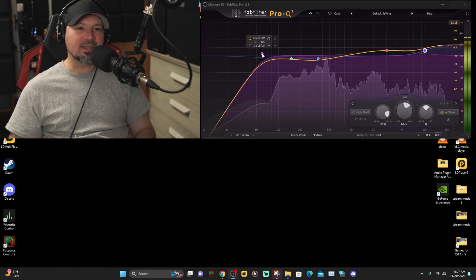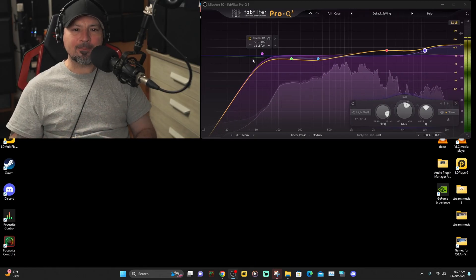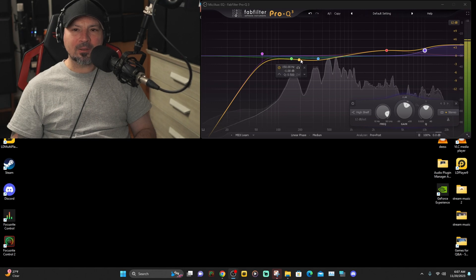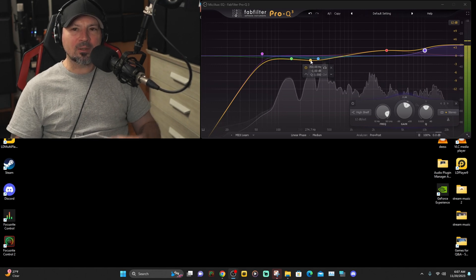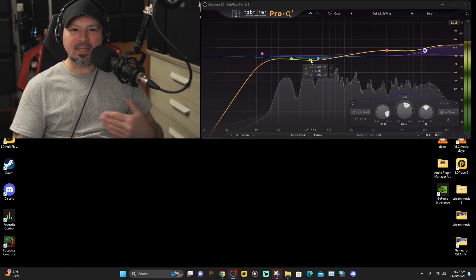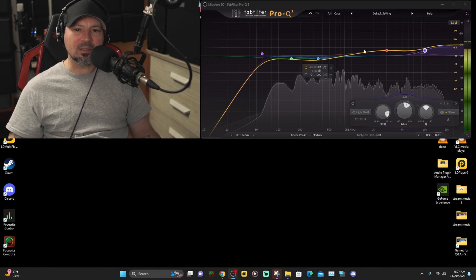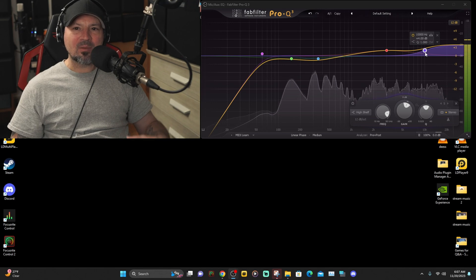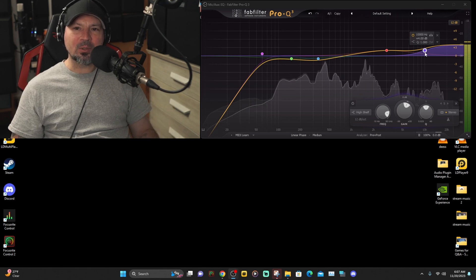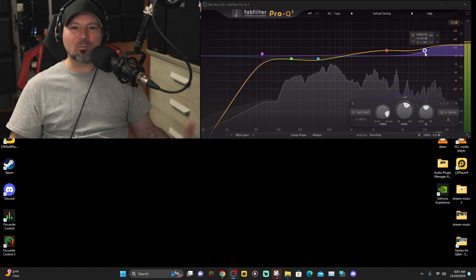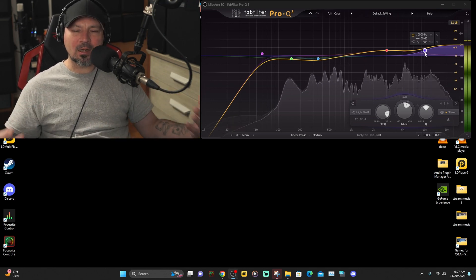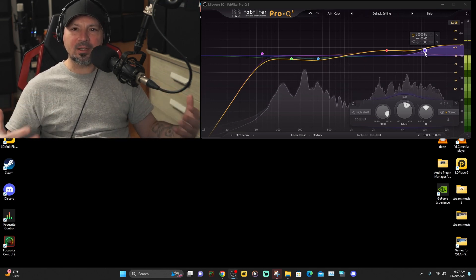So these are the basics: we've got our high pass filter, a couple of cuts to get rid of boominess, muddiness, and boxiness, we've got our presence boost, and we've got our air boost. And that gives you a really nice sounding basic EQ.